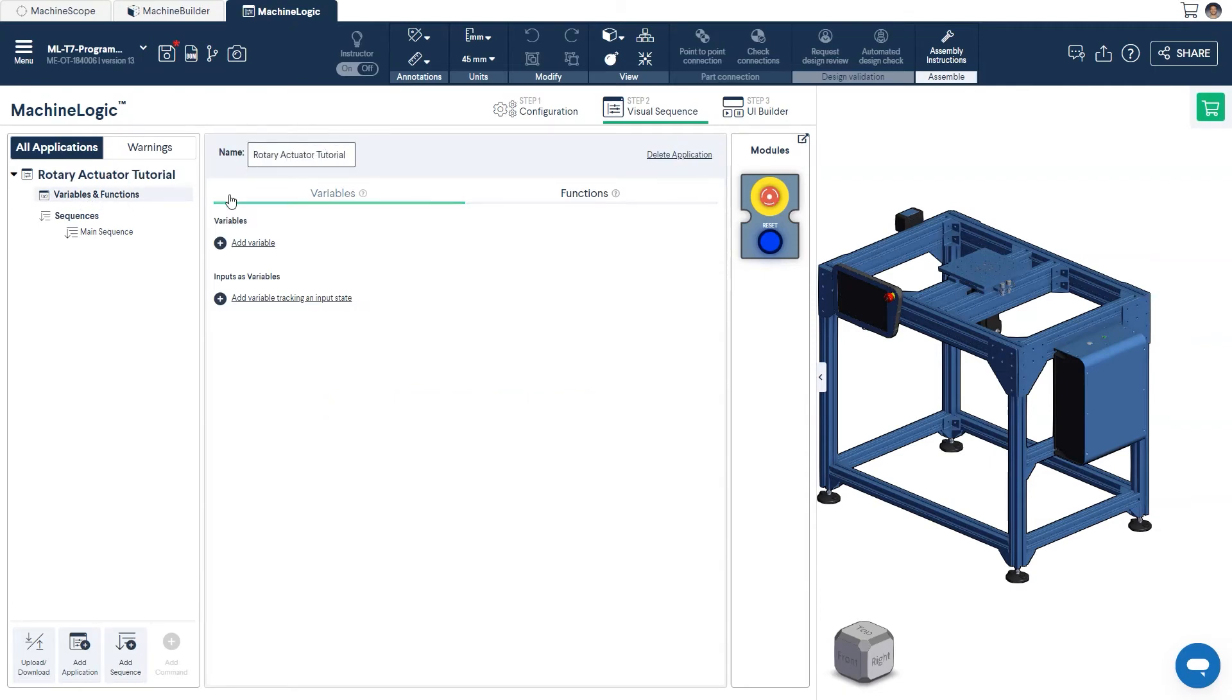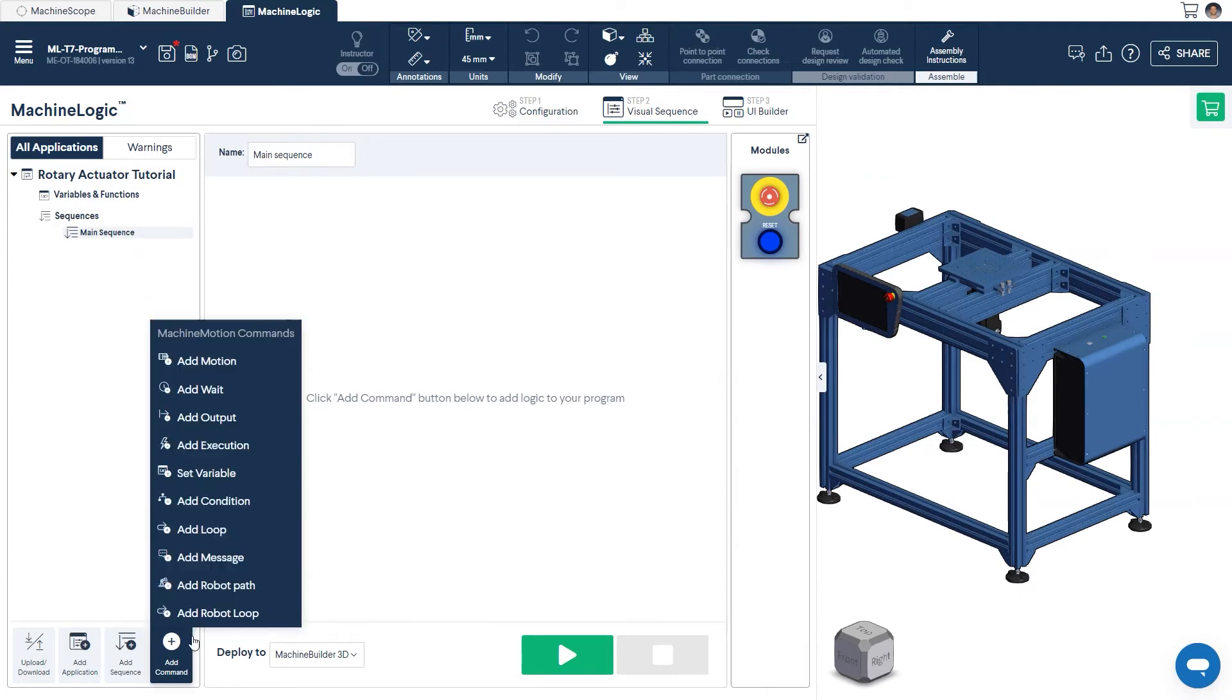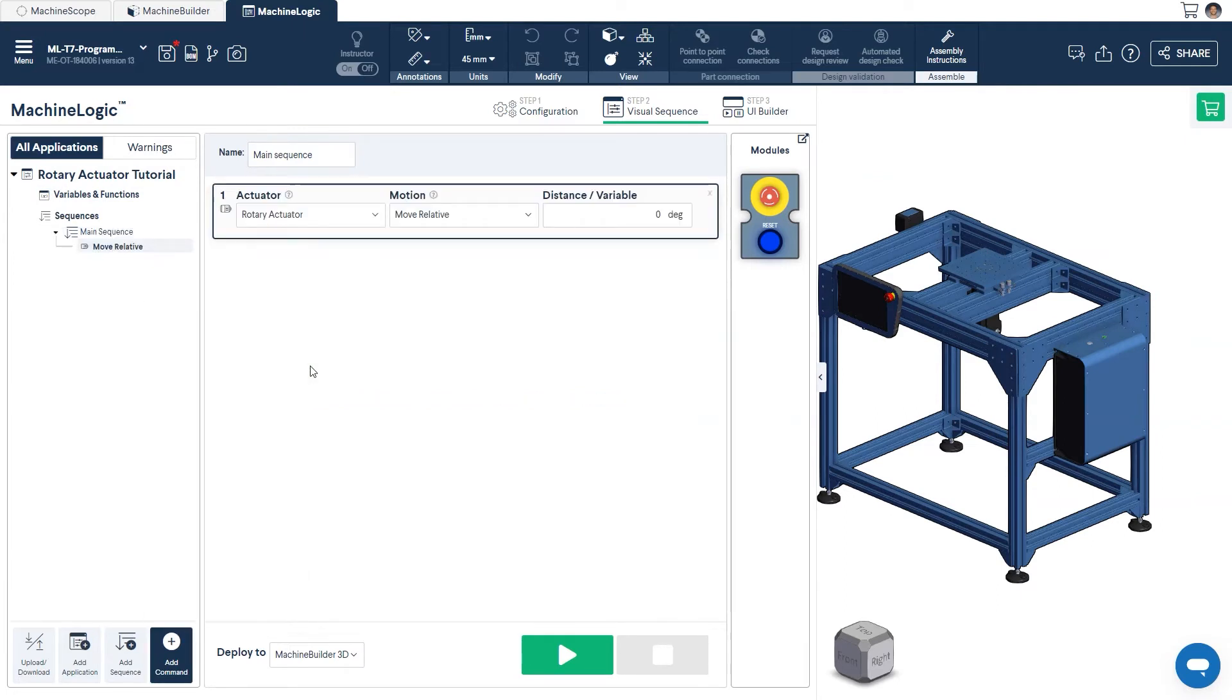Next, we'll move over to the main sequence, and click the Add Command icon, and select Add Motion. As we only have one actuator in our design, it automatically fills in the field with the configured Rotary Actuator.